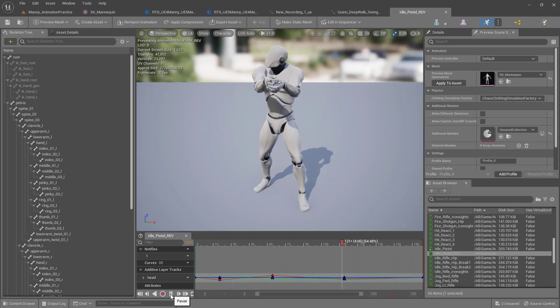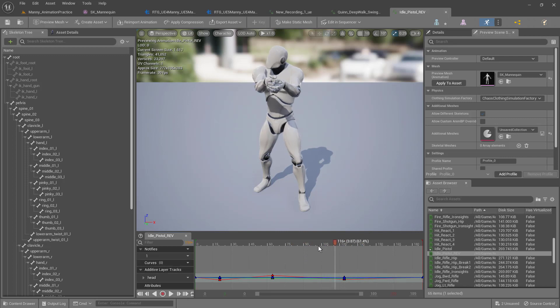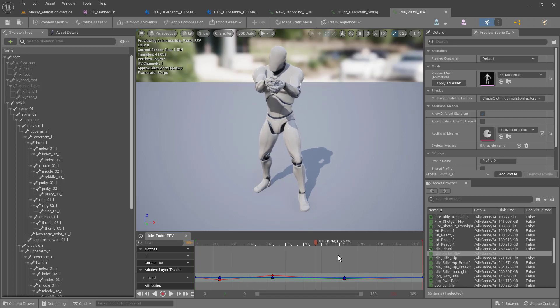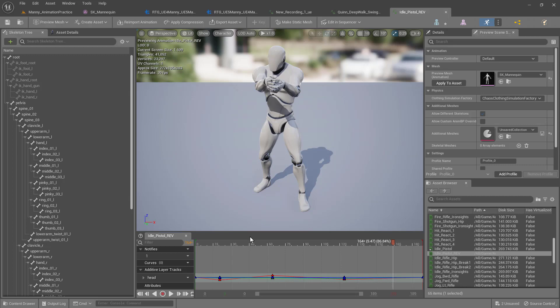So that's how simple it is to change the animation of an existing animation right here in the animation sequence editor, without having to go into control rigs or the sequencer itself. If you just need to make a simple change, this is how we do it.